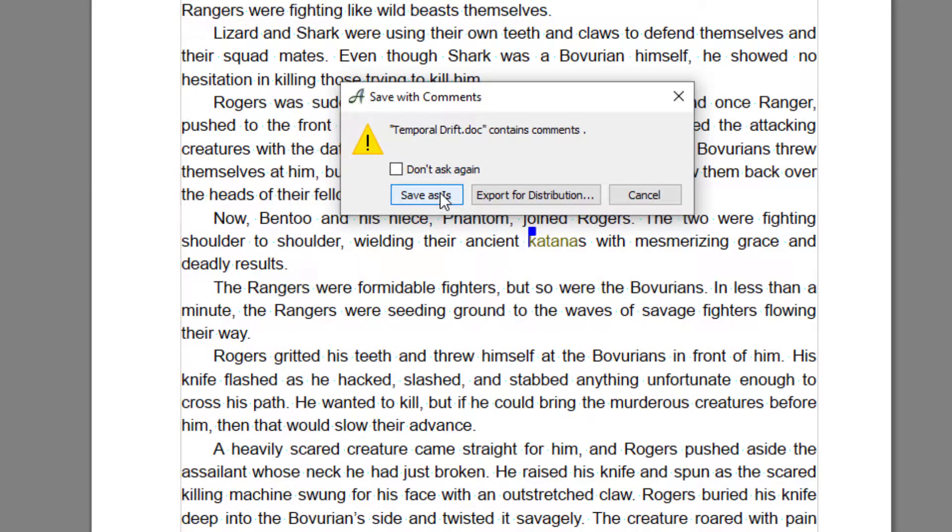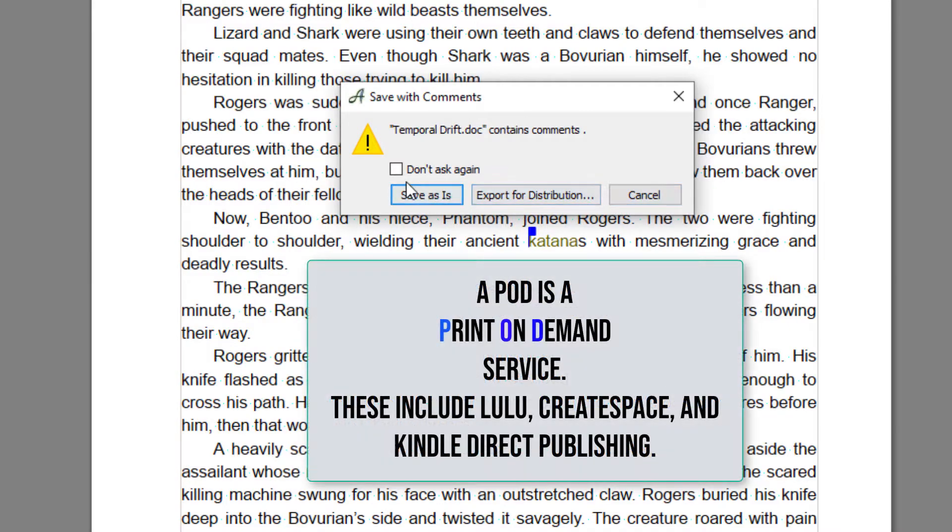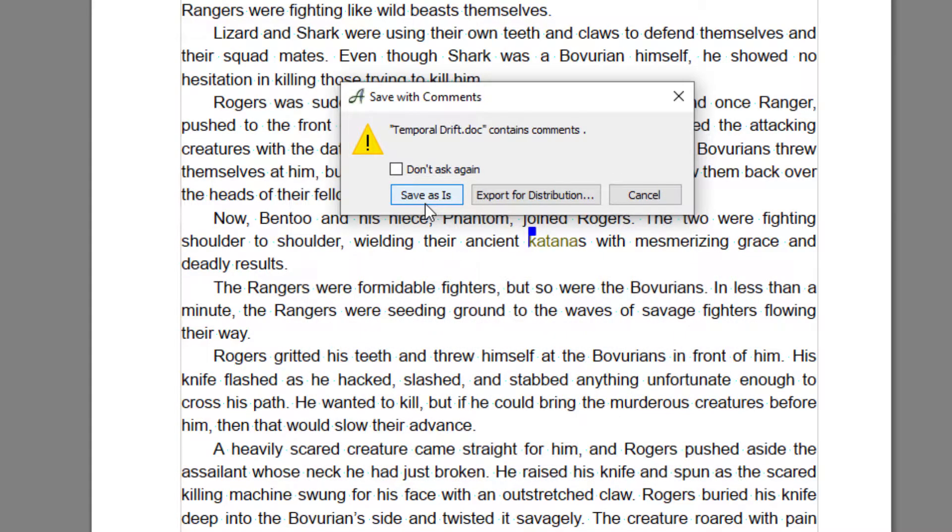Now at this point you've got two options: Export for Distribution, which would be, let's say for instance, you're uploading it to a POD, or Save As Is. Now if you go Save As Is, it will keep all the comments and anything else attached to your file intact. This is a good option if you're going to save it to send to your editor.